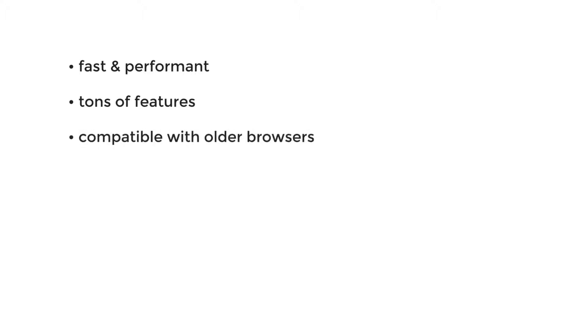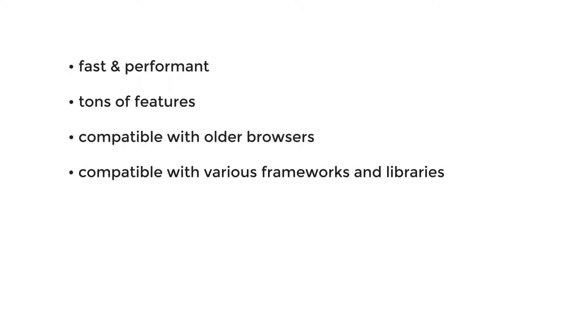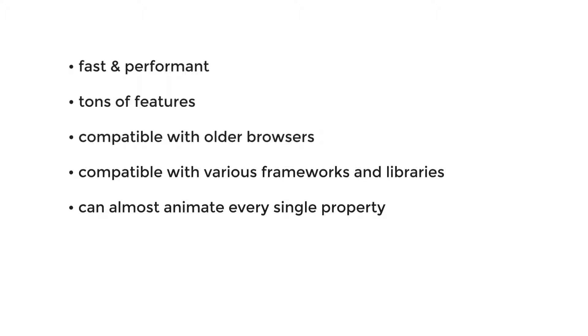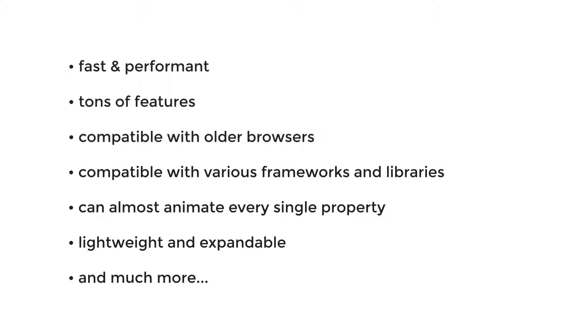If you're looking for a crazy fast and performant animation library armed with a tremendous amount of features to help you achieve beautiful animations no matter how complex, a library that is compatible with every browser and various frameworks and libraries, a library that can animate almost every single property of an element, a lightweight and expandable library not dependent on any other third-party tools like jQuery, well then GSAP must be your choice.